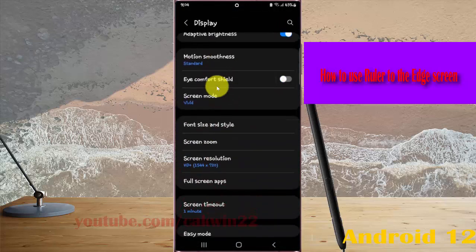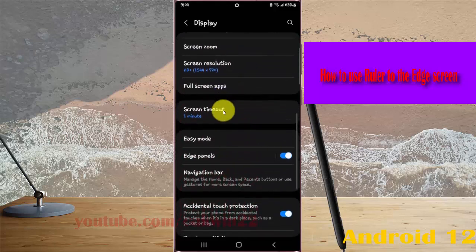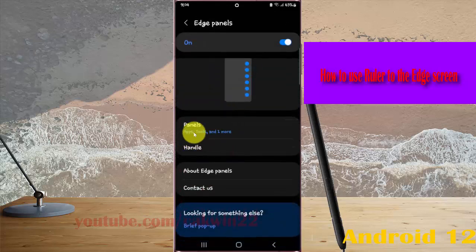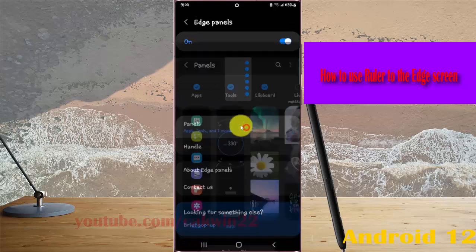Scroll down and select Edge Panels. Tap Panels, and if Tools is disabled, check to enable it.